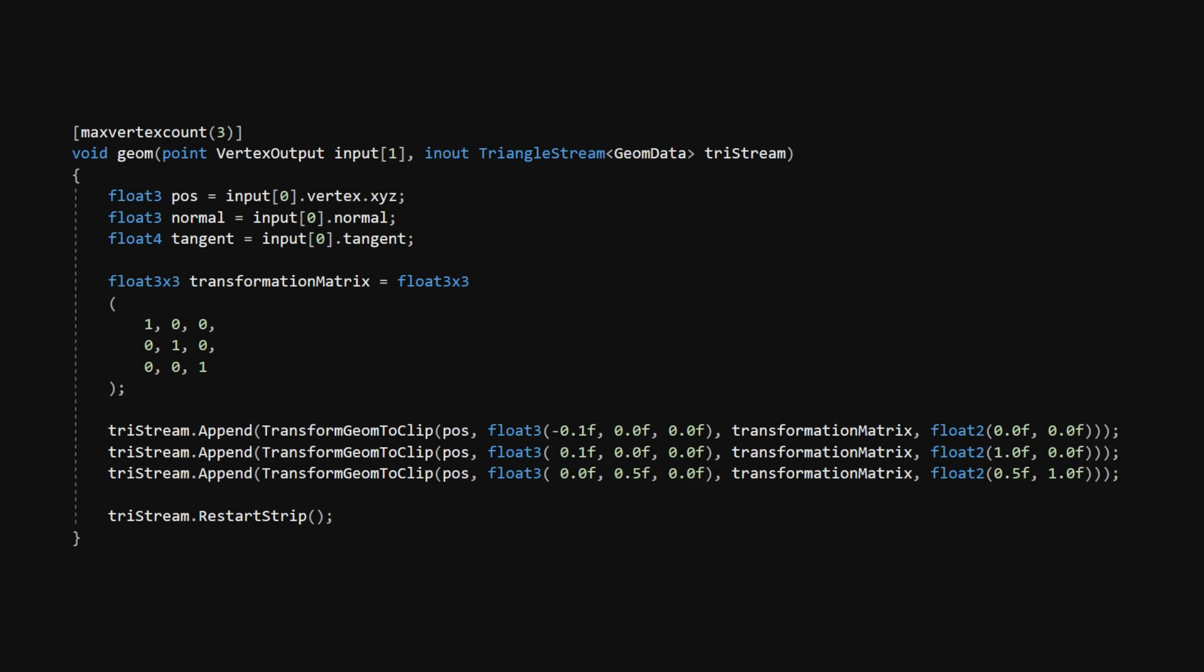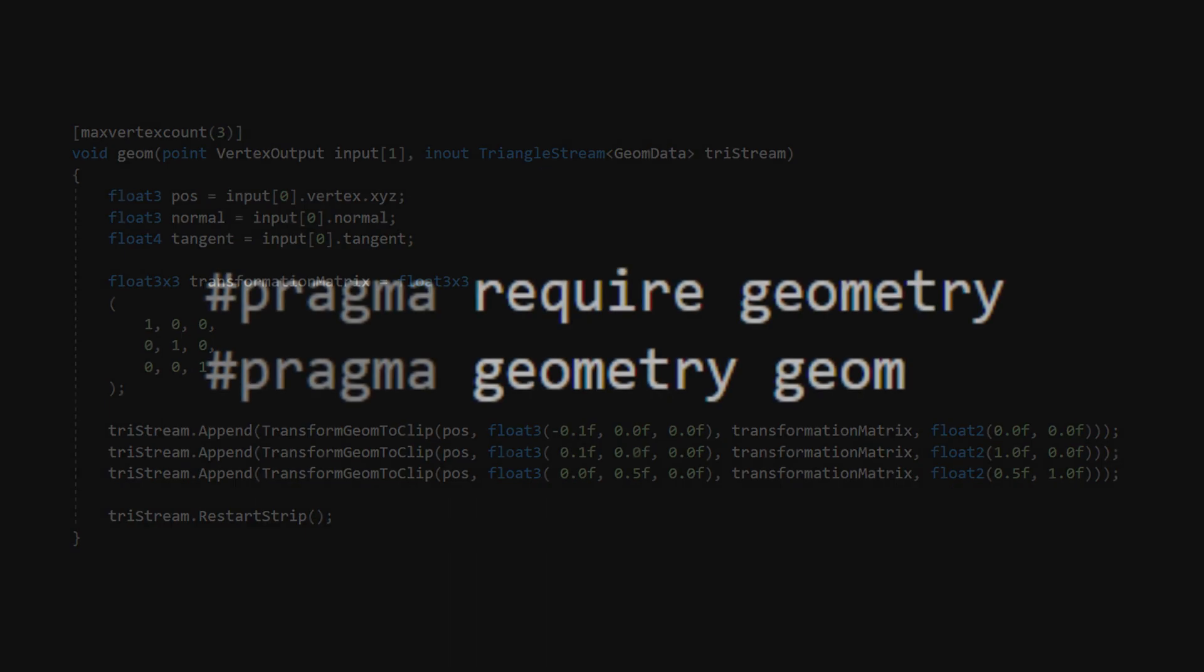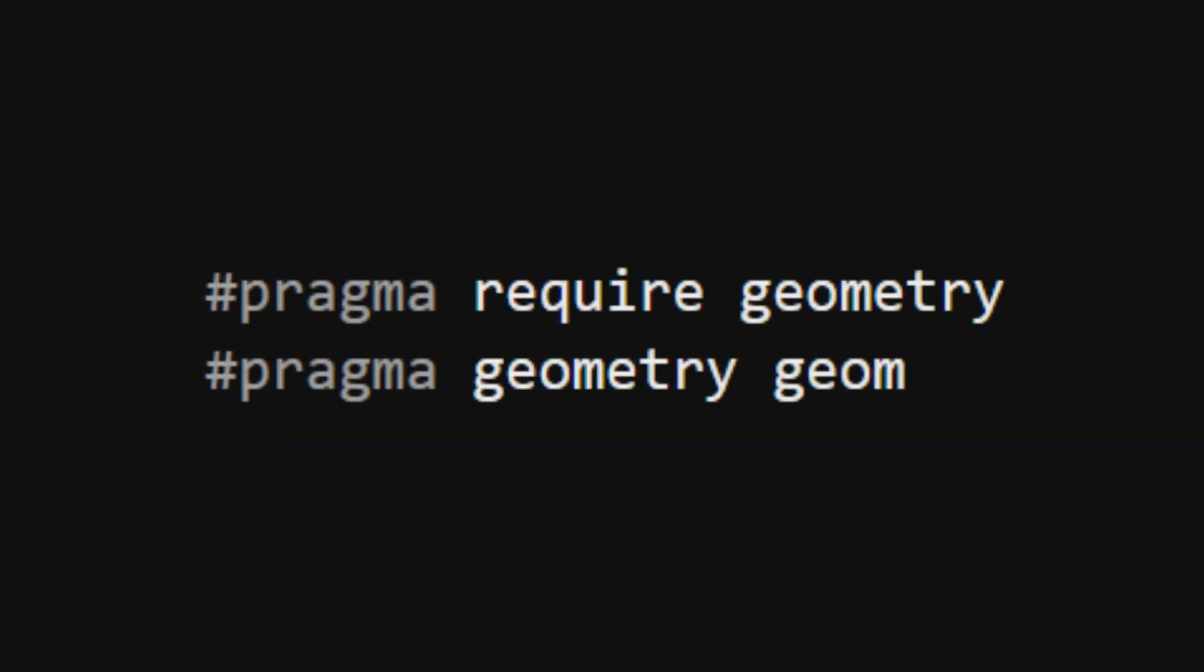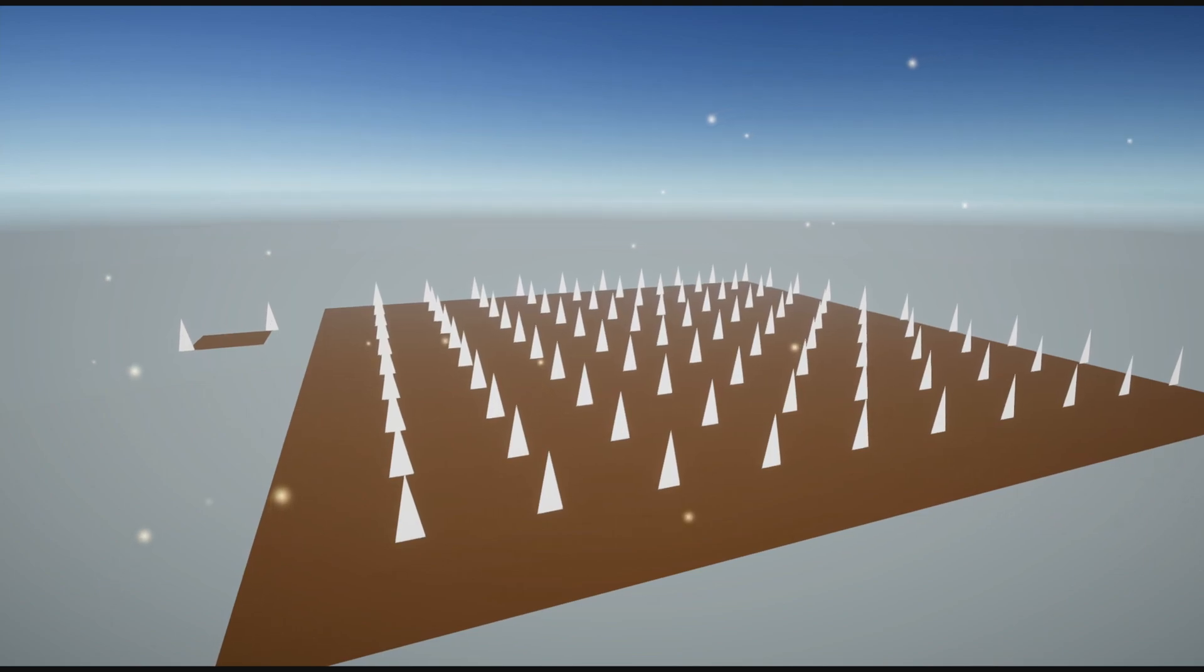Back in the Geom function, we'll create a 3x3 identity matrix, and then make the three vertices using the TransformGeomToClip function that we just wrote. Each one is passed into a TriStream.append, which adds them to that big list of vertex data I mentioned. TriStream.restartStrip can be used to end this triangle strip and start a new one, but we'll always create exactly one strip, so this isn't really required. In the pass, we'll add pragma require geometry and pragma geometry Geom to activate the geometry shader. Now let's see the geometry shader in action!